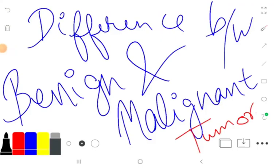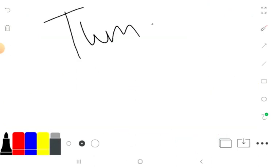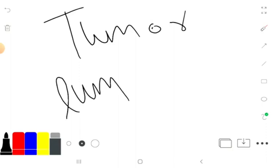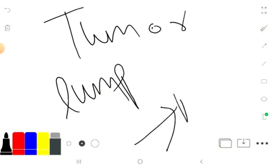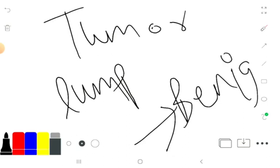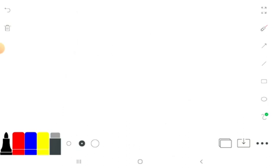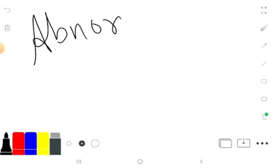What is the difference between benign and malignant tumors? First of all, what is a tumor? A tumor is an abnormal lump or growth of cells. When the tumor is made up of cells that are not a threat to invade other tissues, it is considered benign.